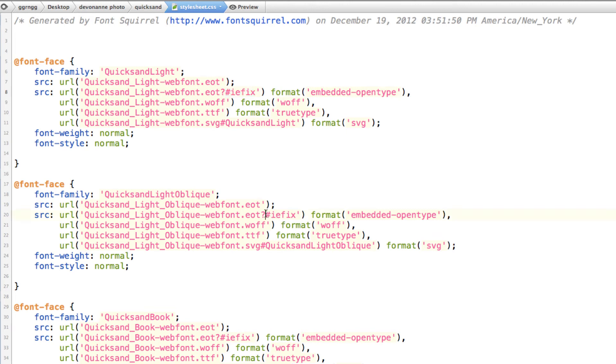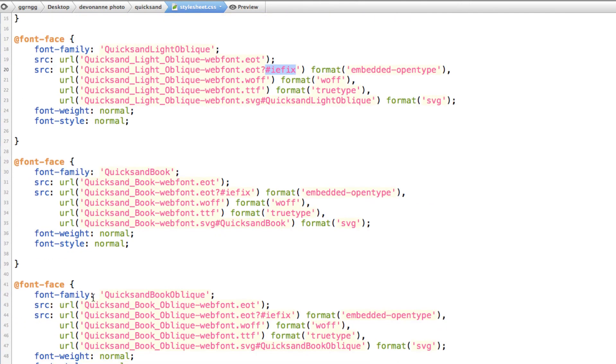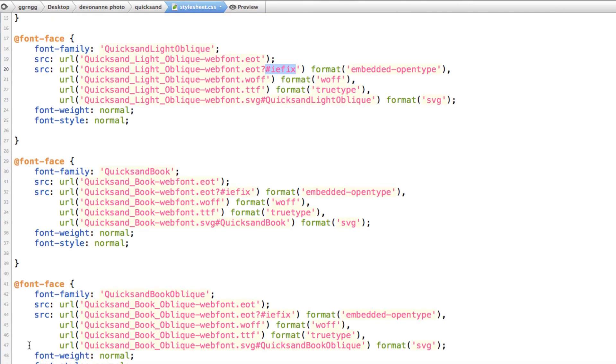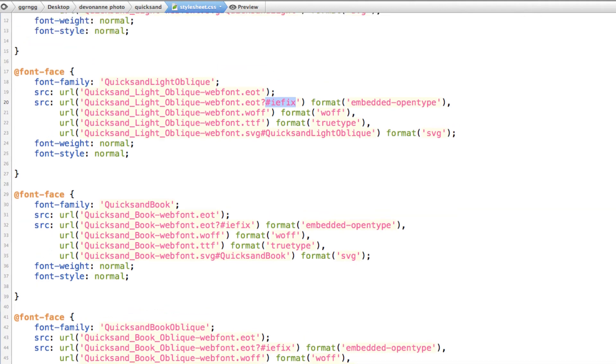And you can see they all, each of these have it. So this is for the light type face and this is for oblique. So this is a different font face style for each of the different types that was downloaded.